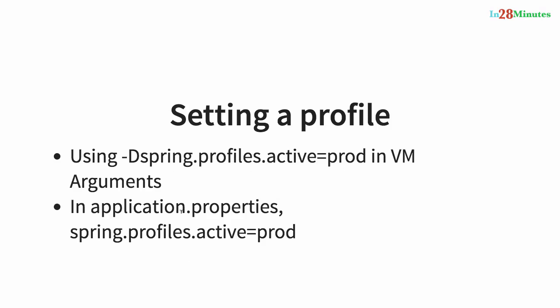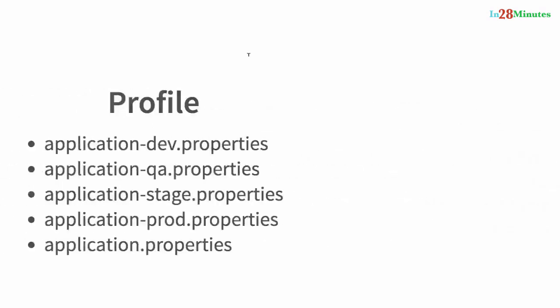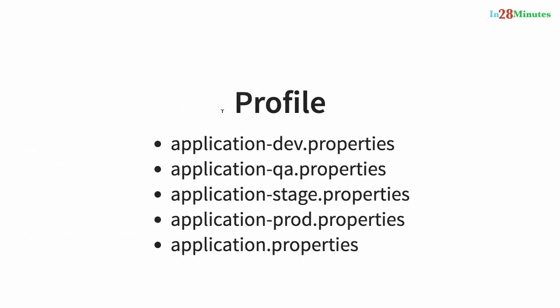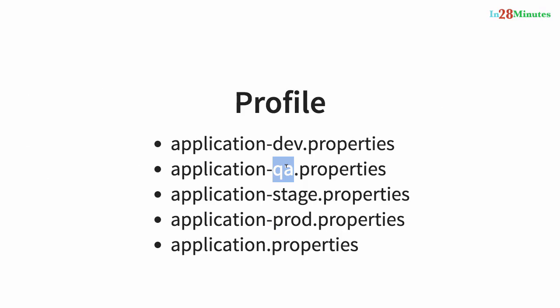And based on the profile which is present in there, the appropriate file from the application properties is picked up. This allows us to configure different values in different environments. All that you need to do is change the profile. So if I am in production, I would set a profile of prod. If I am in QA, I will set the profile of QA. As simple as that.